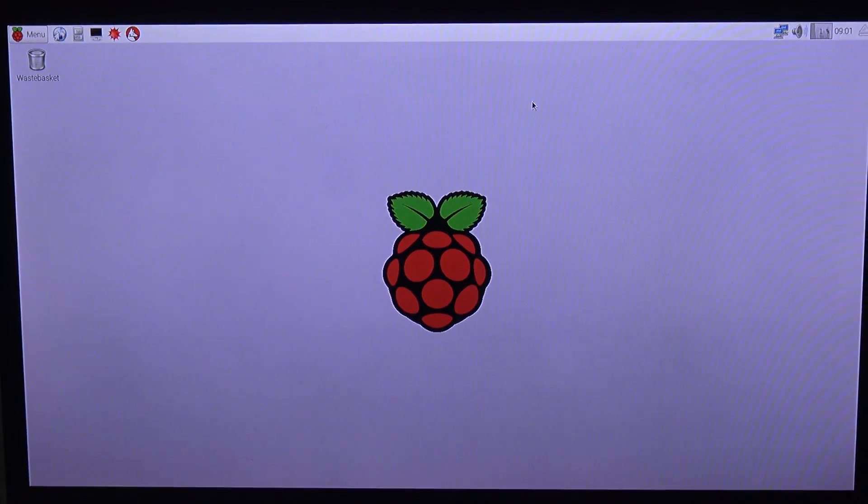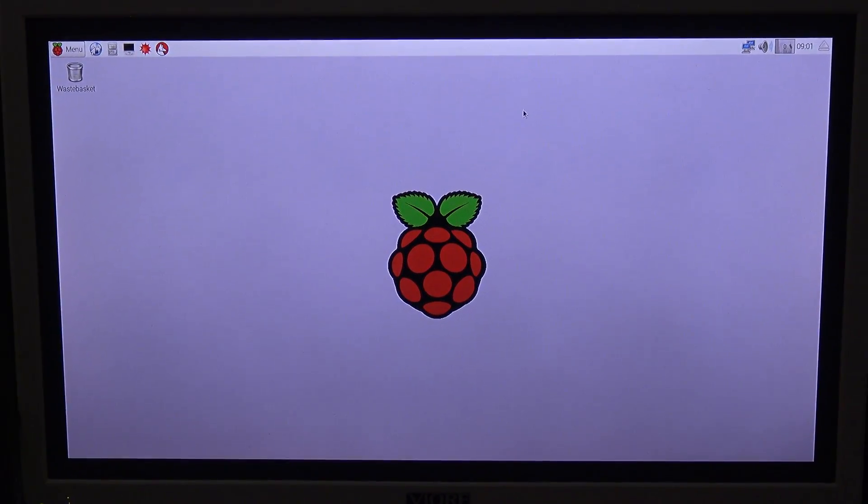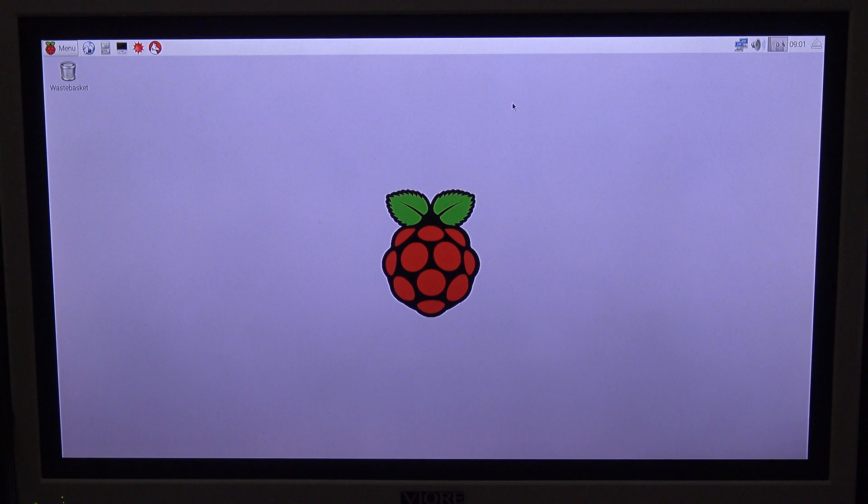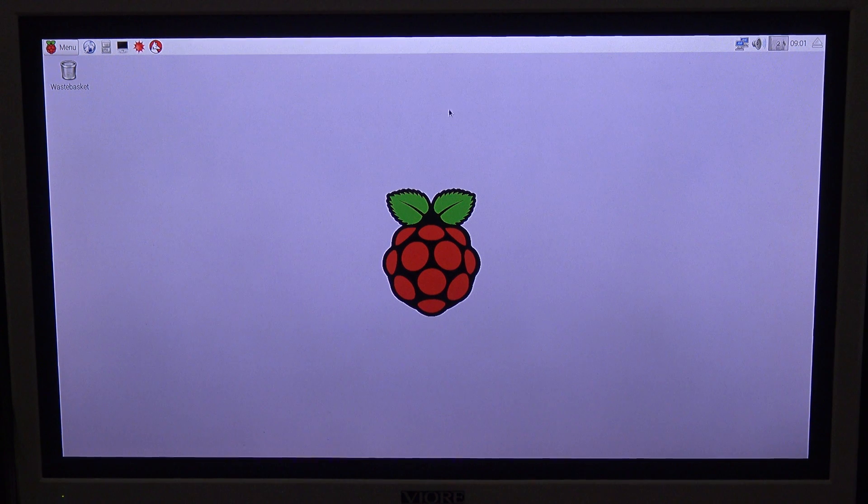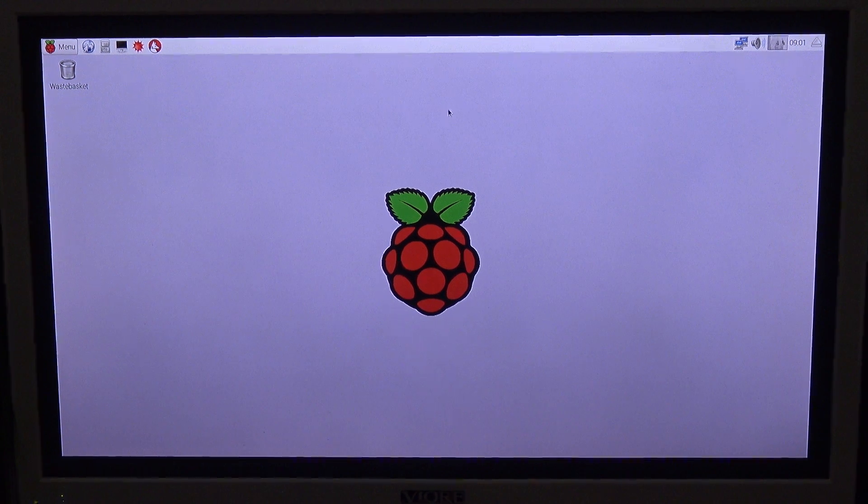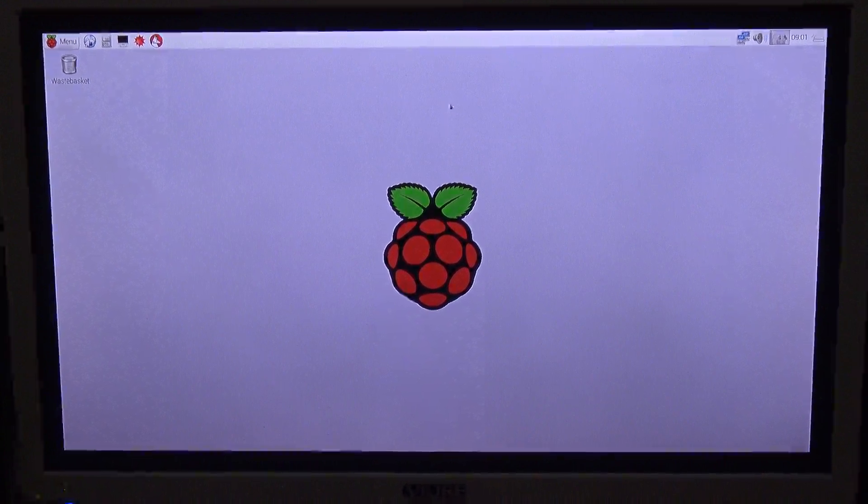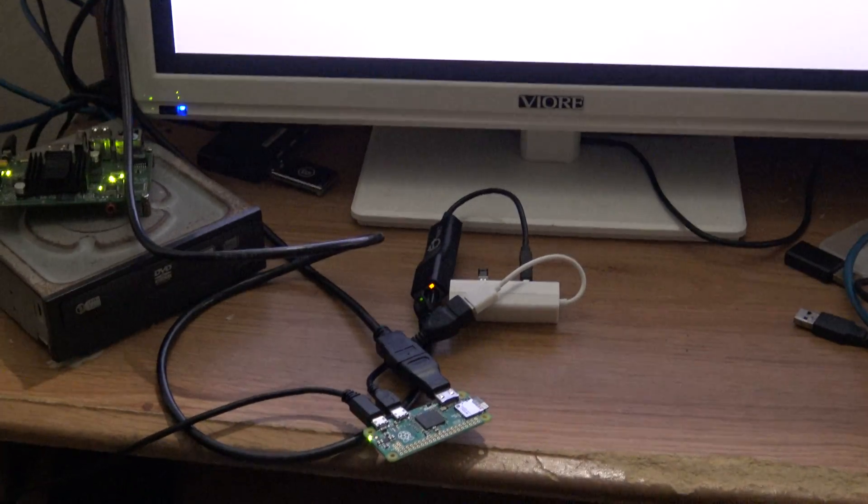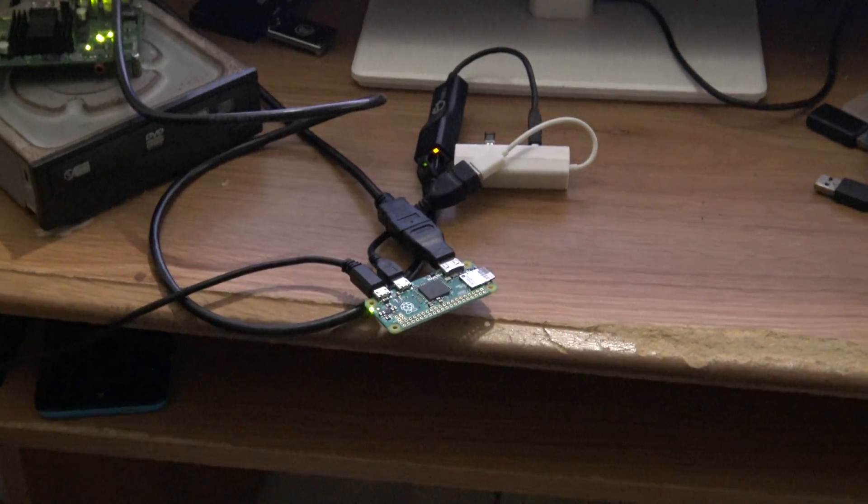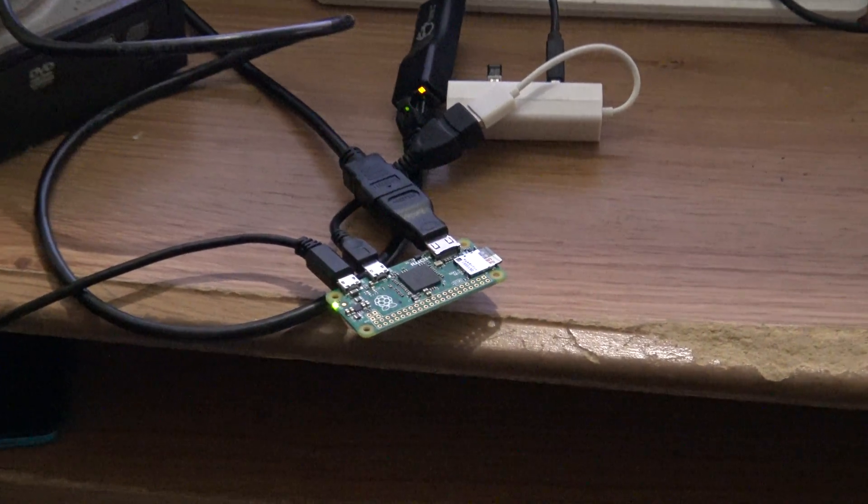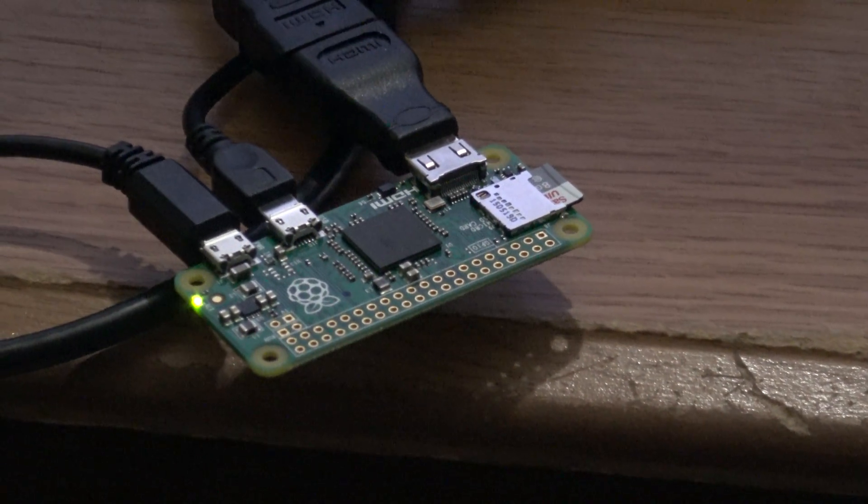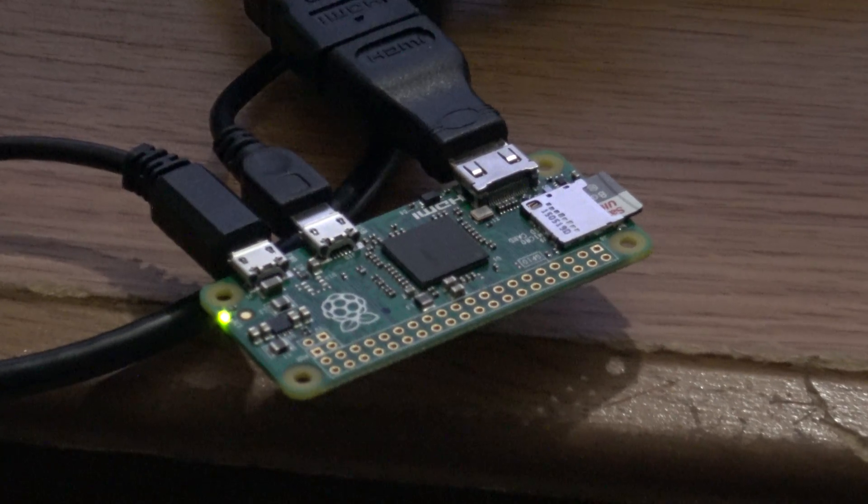Hi everyone, in this video I am going to show you how to install the Berkeley Open Infrastructure for Network Computing or BOINC. It's a distributed computing software to our Raspberry Pi Zero board we have right here.